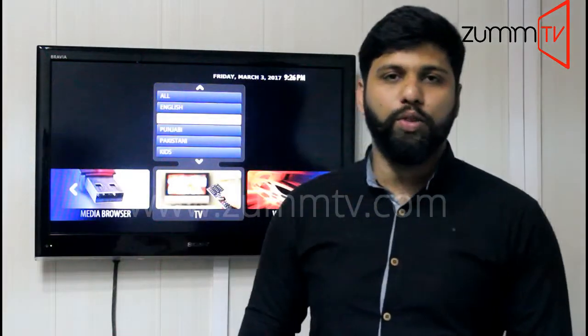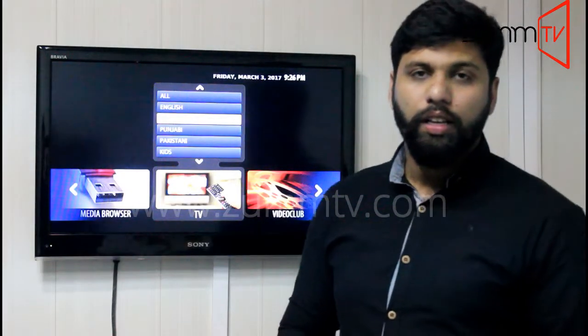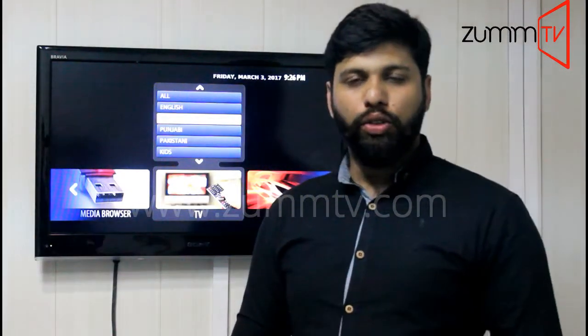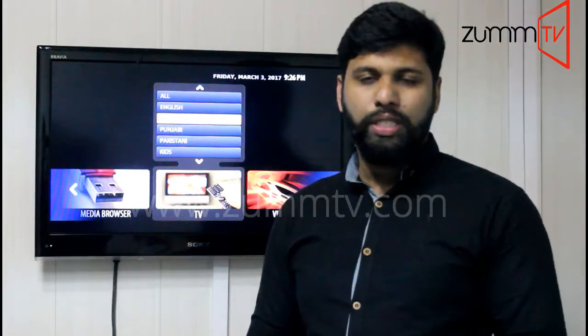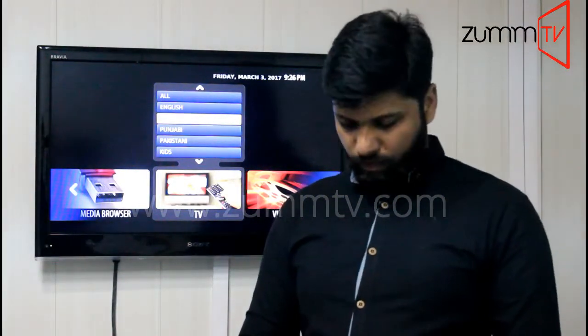Hi guys, this is Mohammed again from Zoom TV. In this video I'm going to show you how to change some audio settings.